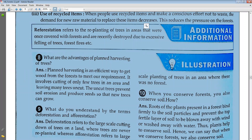Additional information: reforestation. What is meant by reforestation? Reforestation refers to the replanting of trees in areas that were once covered with forest and are recently destroyed due to the excessive felling of trees and forest fires.